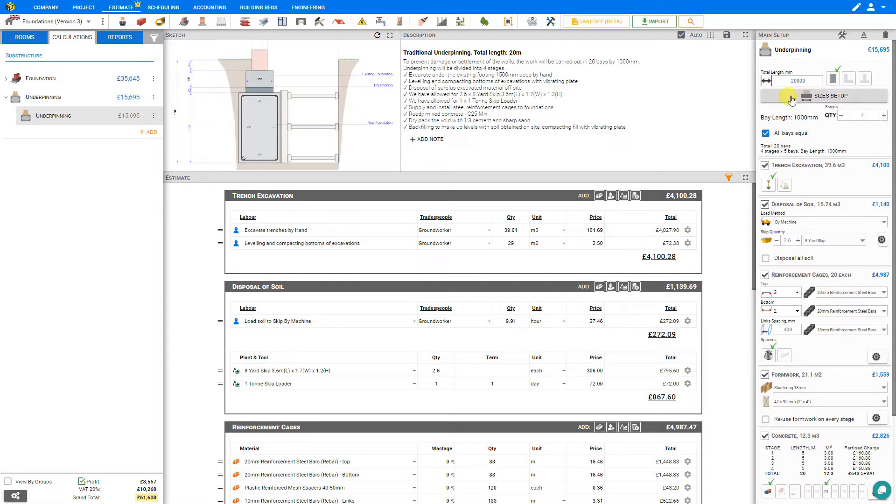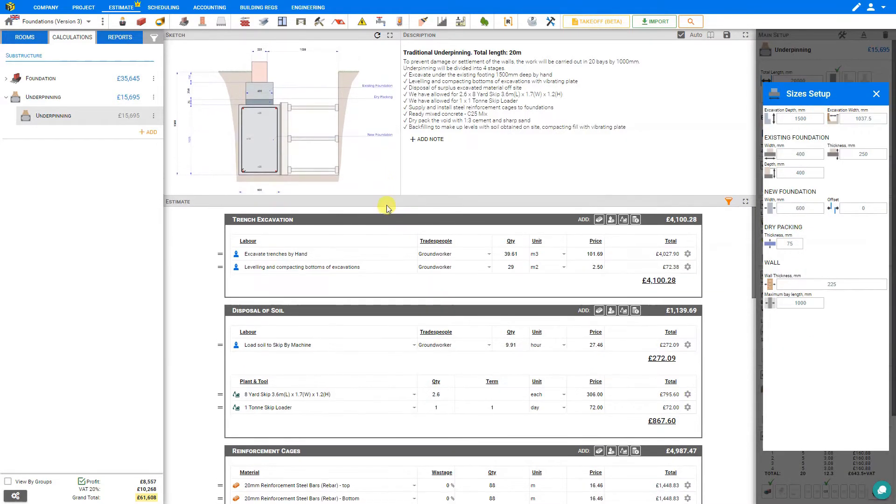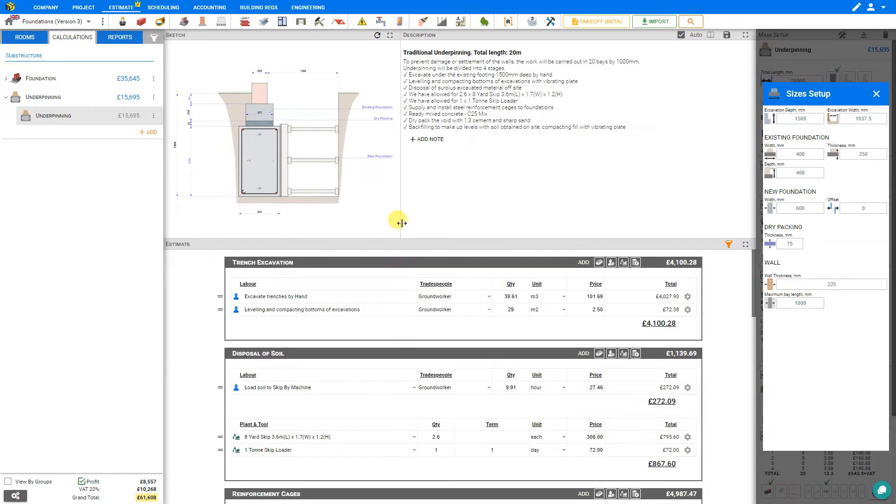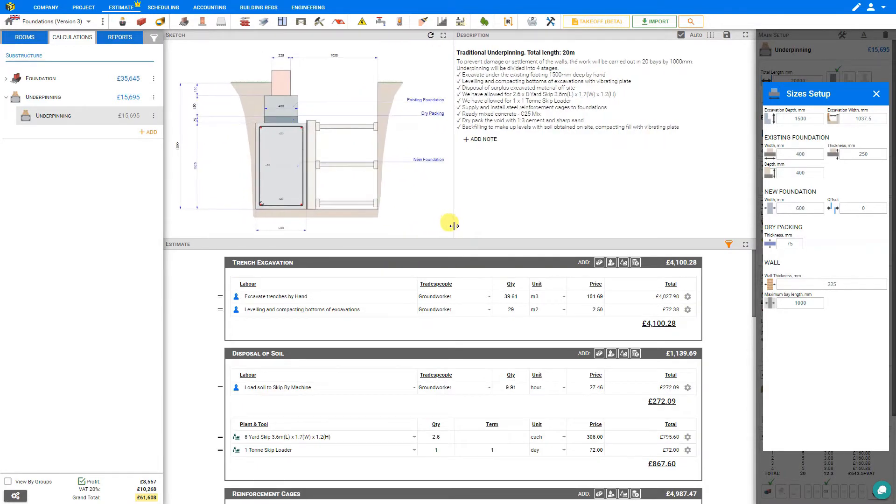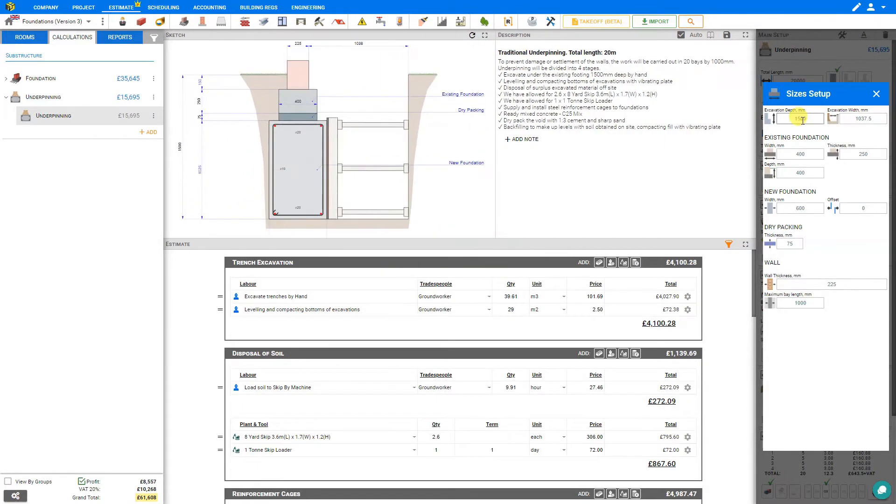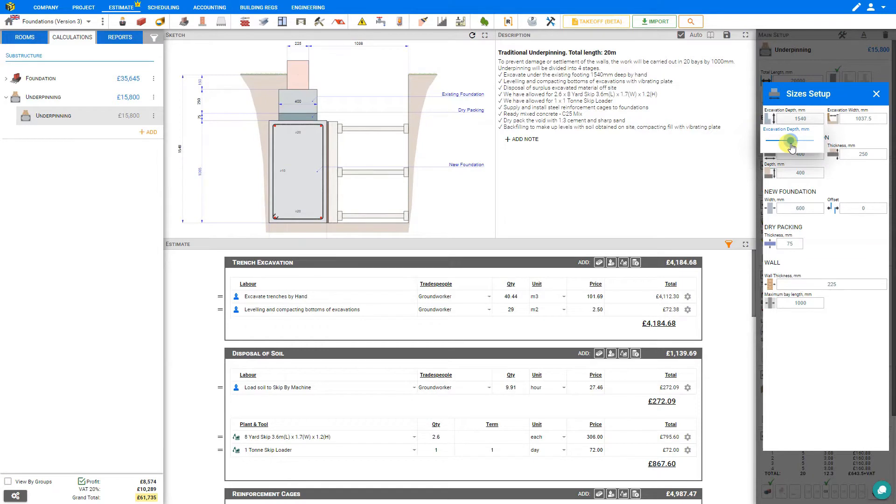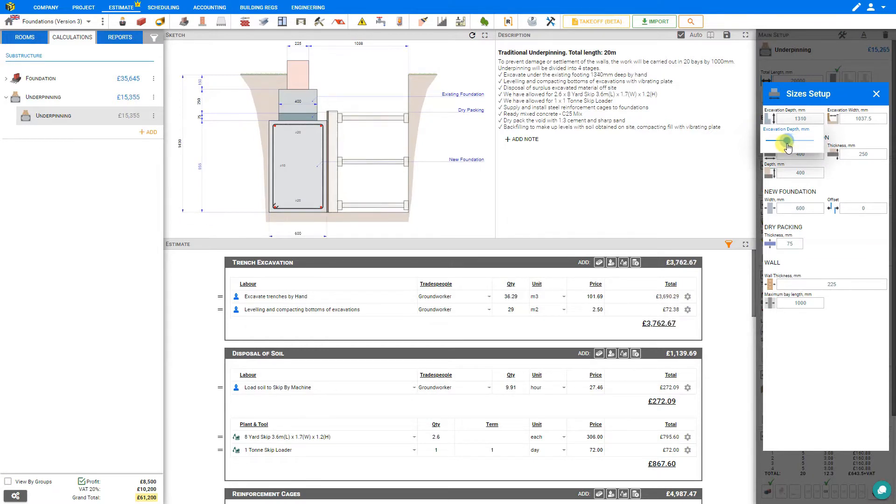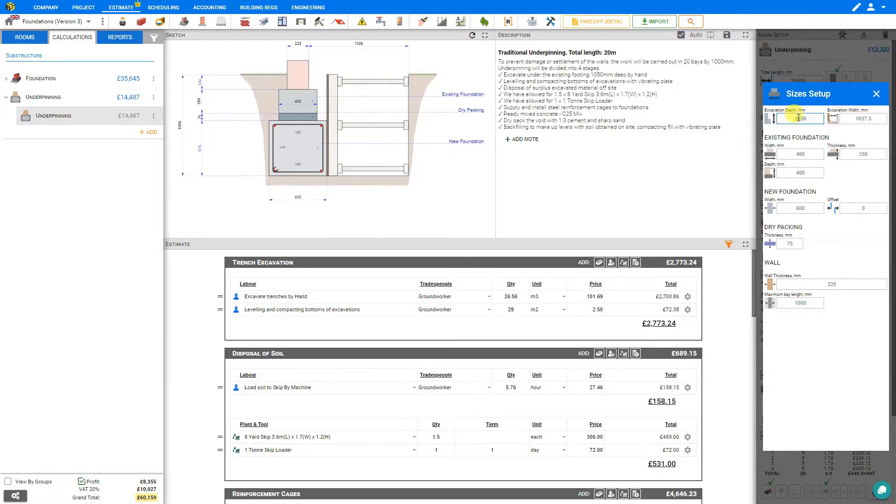Then we can inform Price-a-Job of our sizes setup. So we'll click this icon here, and this opens a new pane with plenty of settings. Let's expand our sketch pane slightly while maintaining a view of our description and estimate. And here we can see the excavation depth, and as we modify our depth here, we can see that our sketch automatically updates to reflect the changes. So we'll leave this set at 1500 for now.